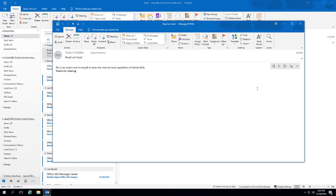So that's how you set up the read aloud feature in Microsoft Outlook 2019. I'll see you next time.